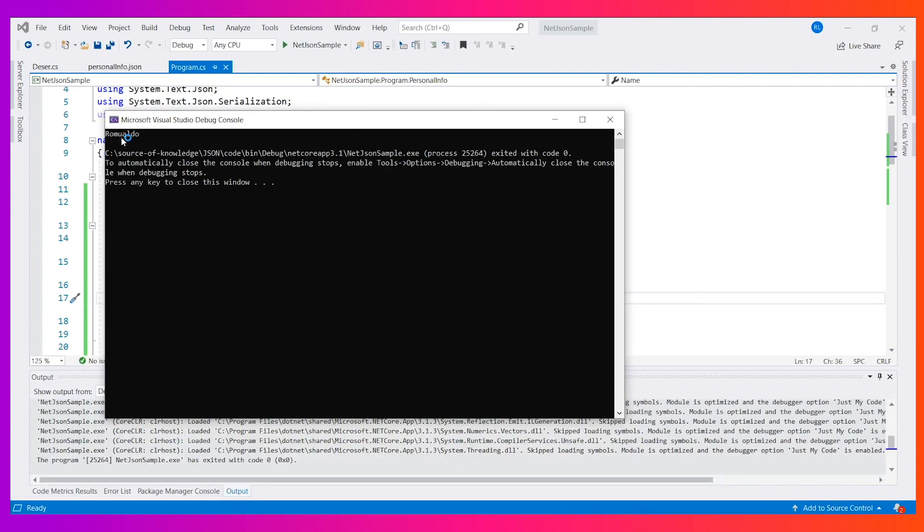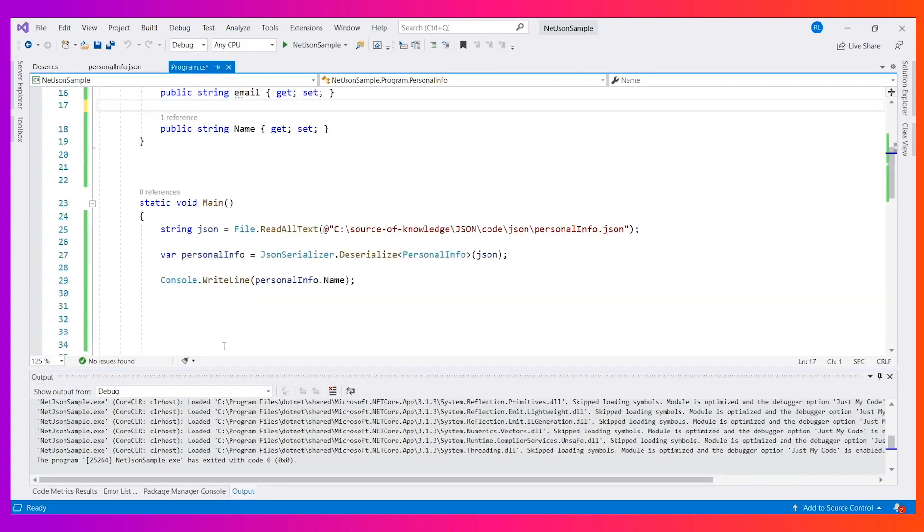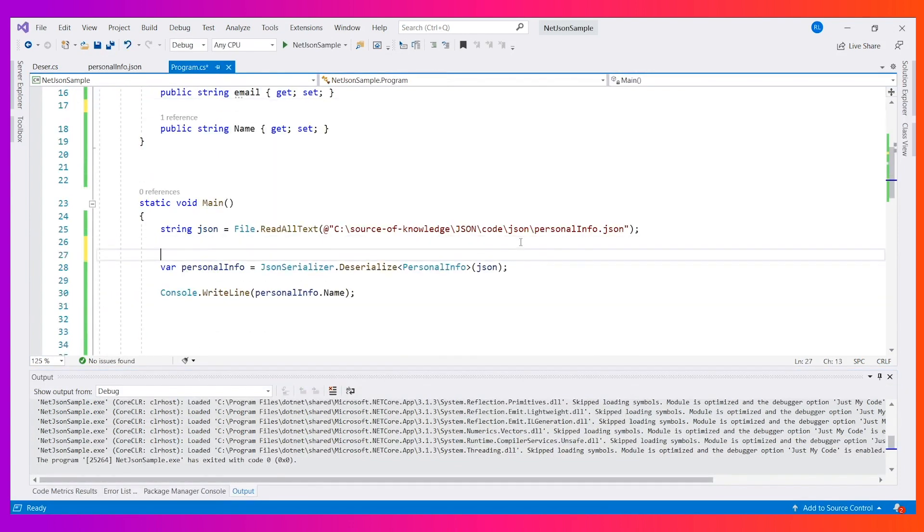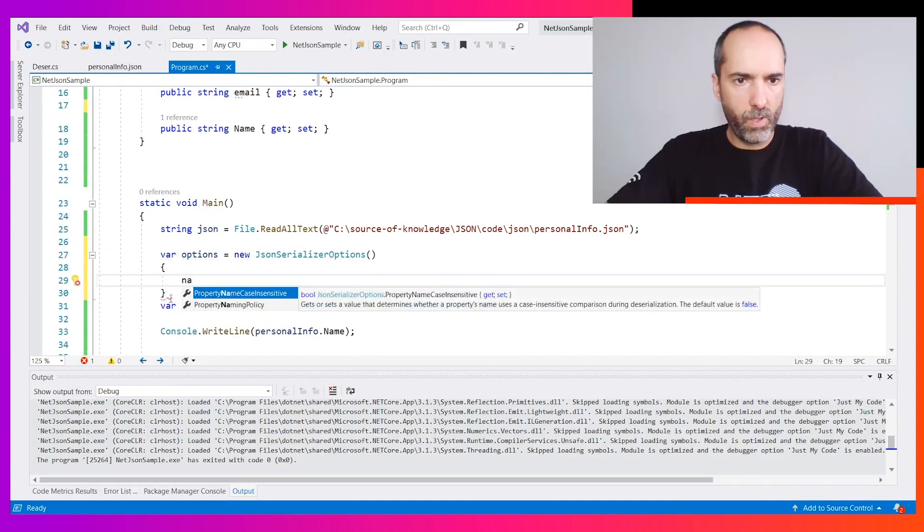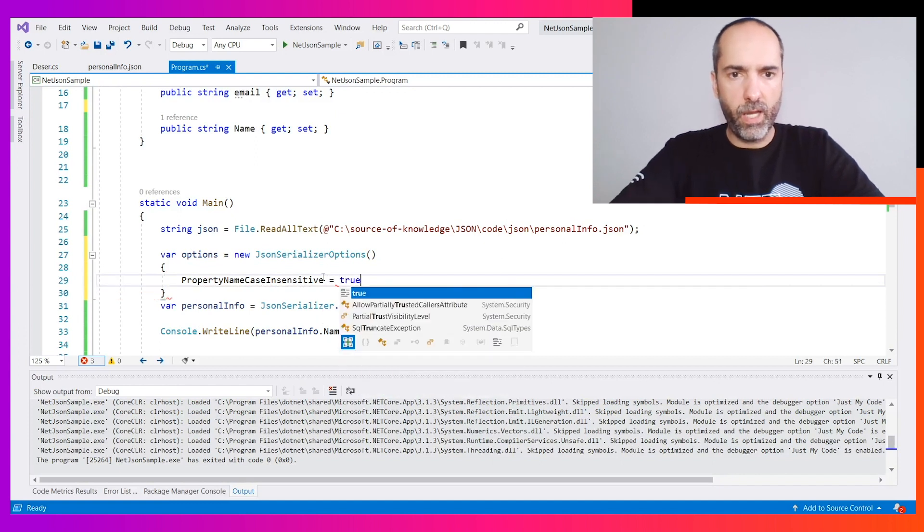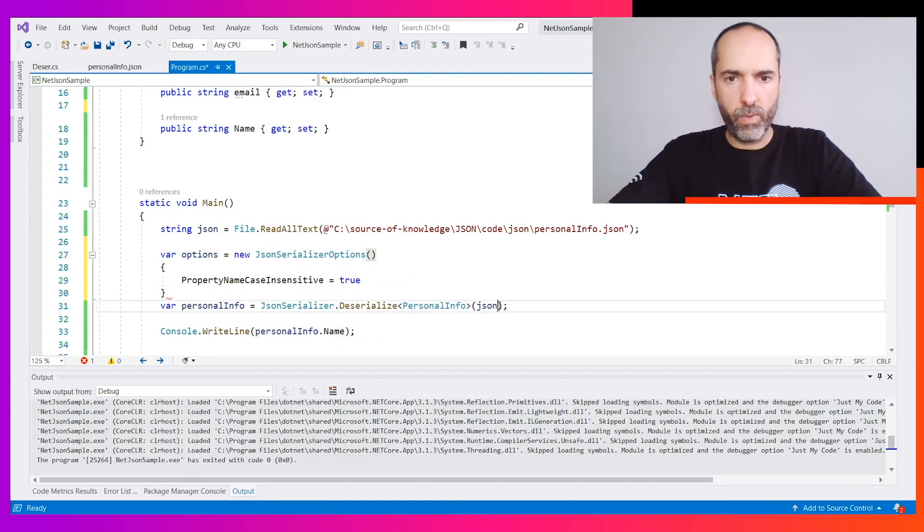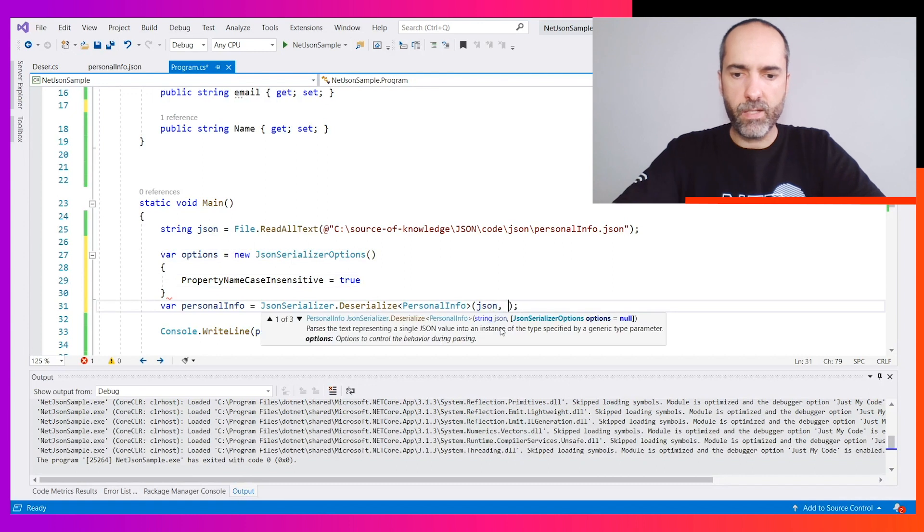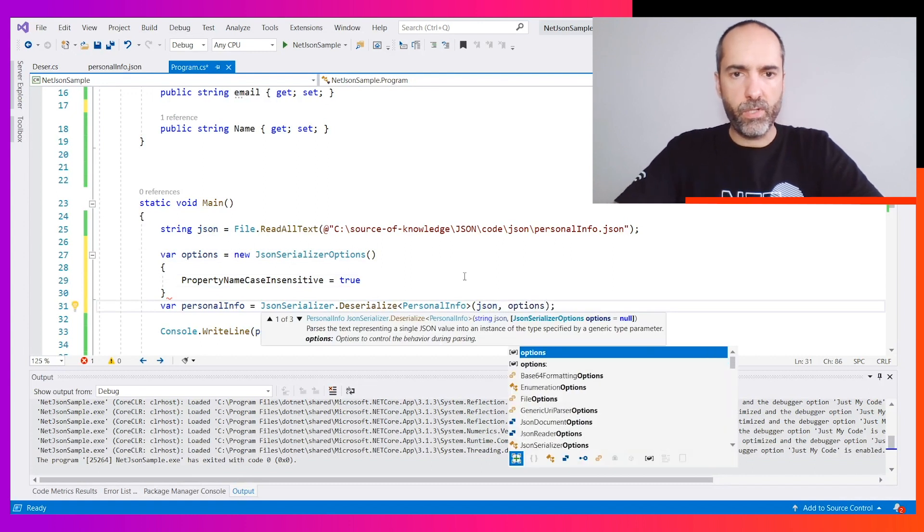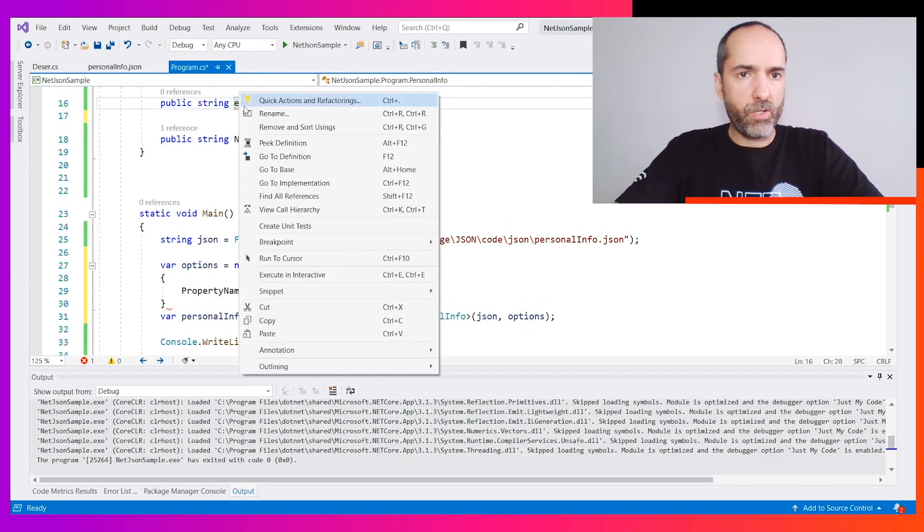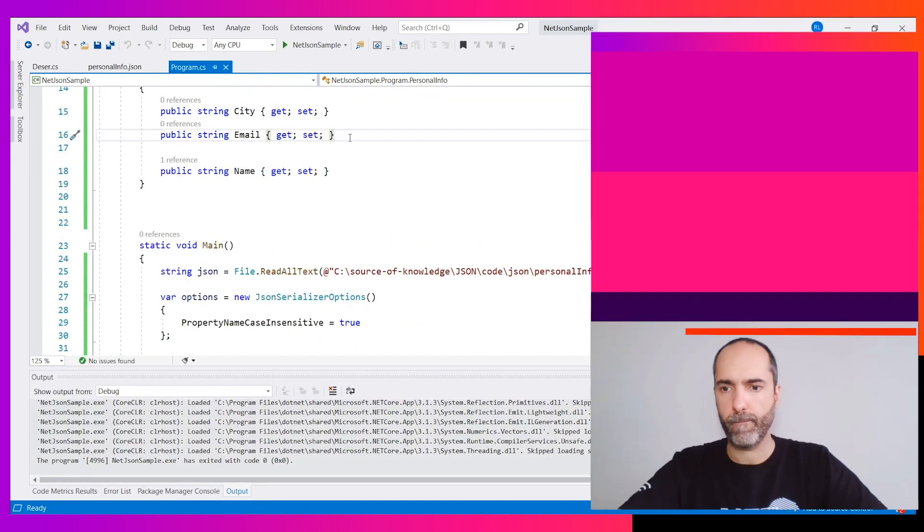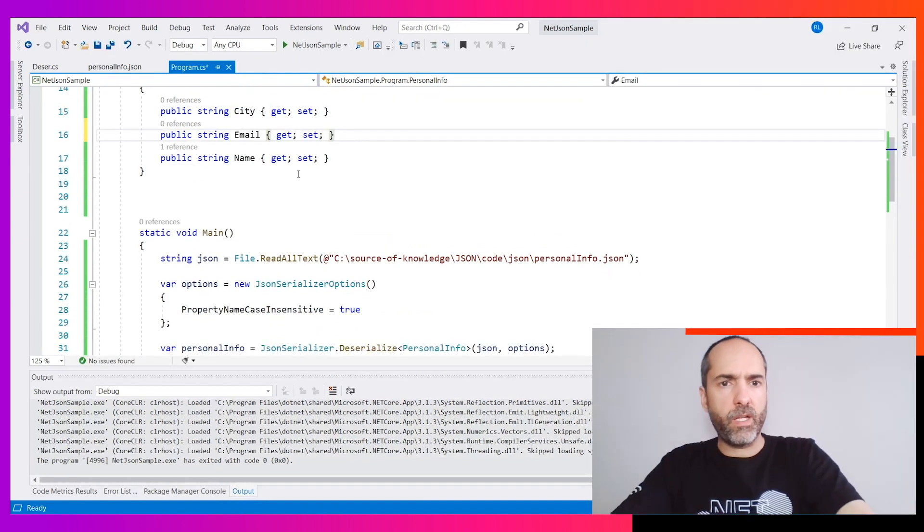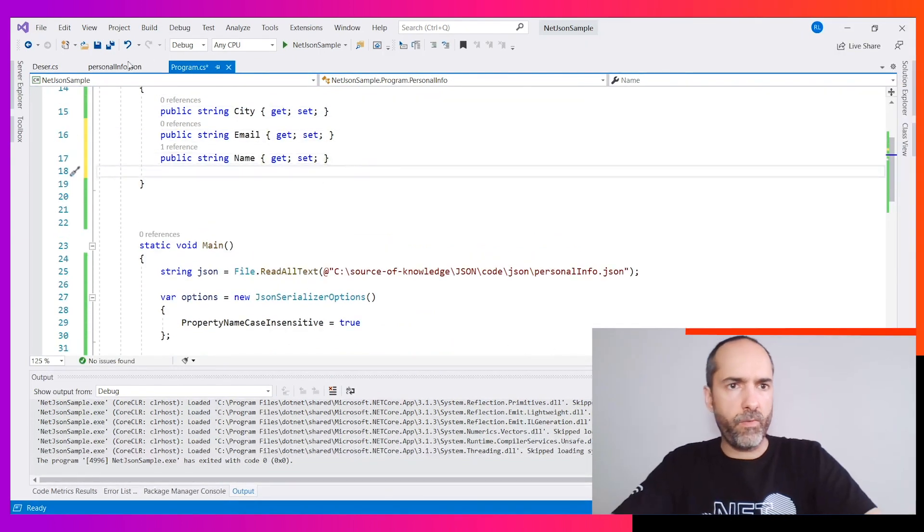First solution: use a decorator. We can say this is a JSON property name "name" and we solve the problem. Or we can create options and say, okay, I want this to be case insensitive when we serialize. I create these options so now I can change all the names.